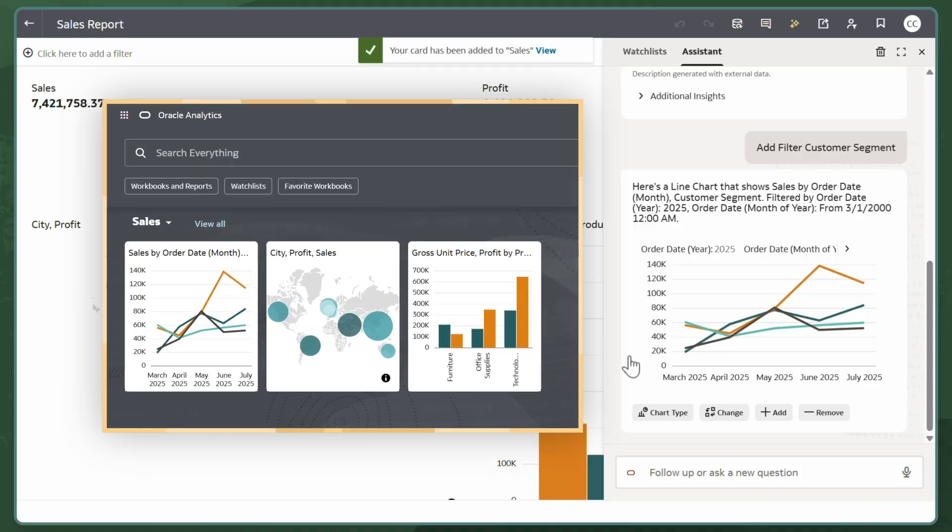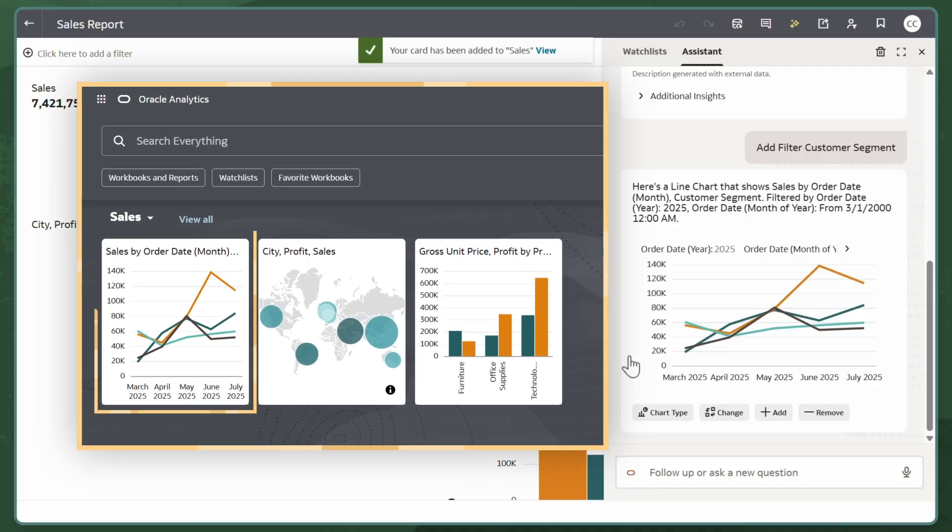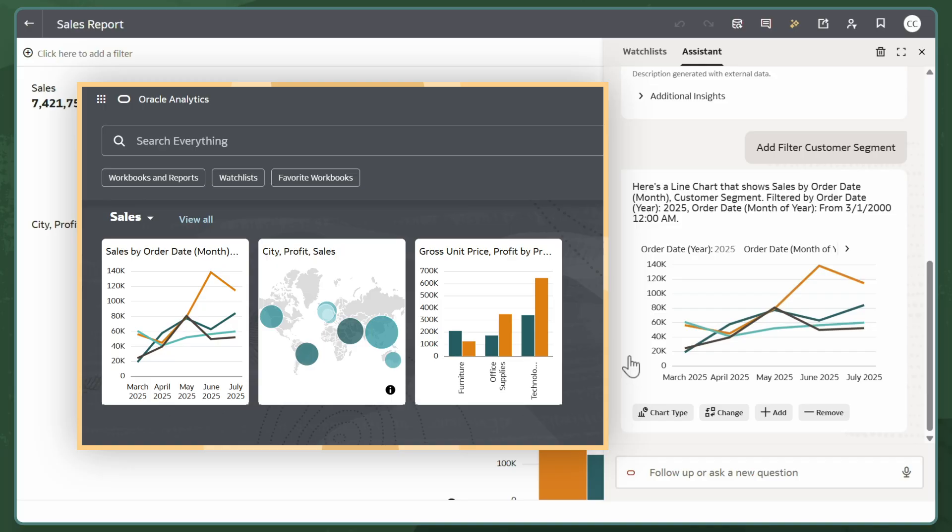The next time I log in, this visualization will show on my homepage as part of the sales watchlist, allowing me to monitor trends easily.